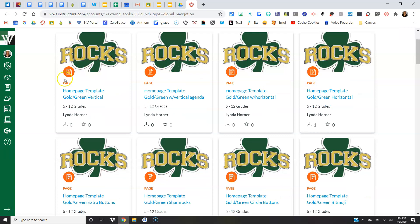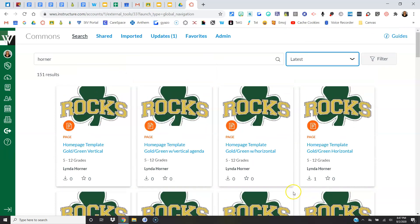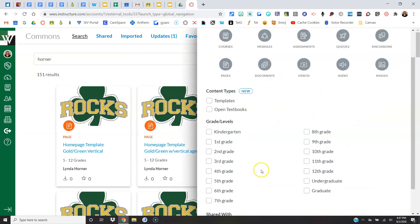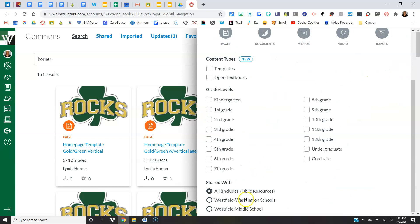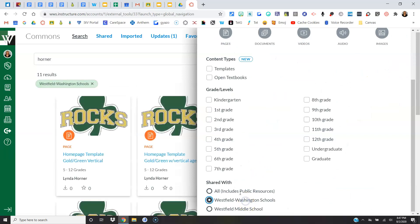So as long as you see all eight, you're good to go. If you don't see all eight, you can filter by Westfield Washington Schools.